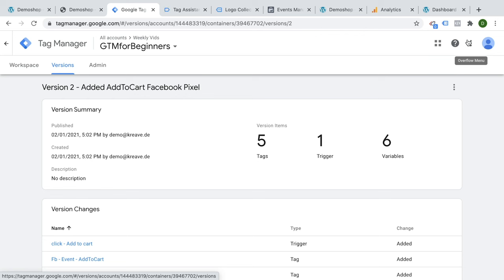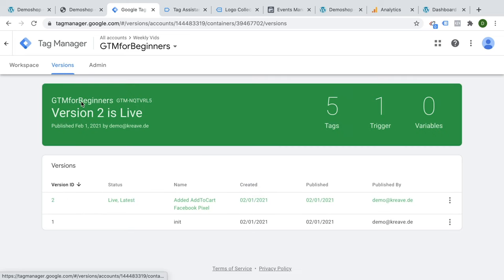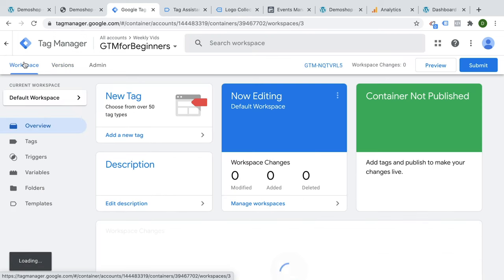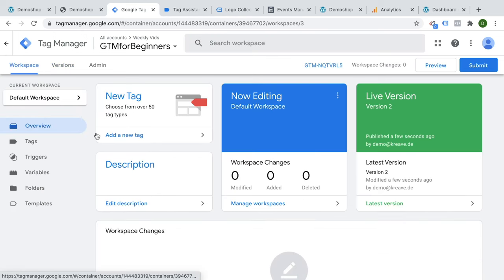The great thing about this version control system is that at any point in time, you can actually go back to the old version if you find out that something is wrong with your tracking deployment, just like in a development cycle of a website. But obviously there is way more to Google Tag Manager than what we went through just now.